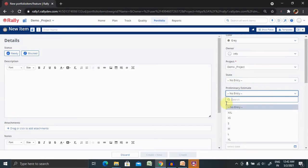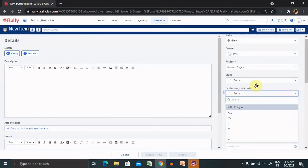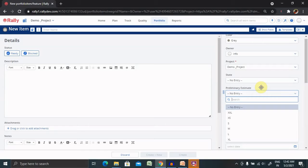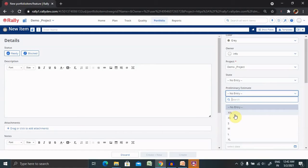These are customizable according to requirements. These estimations are done at the feature level for sizing and completion time. The estimates are done by the person or product owner creating the feature.